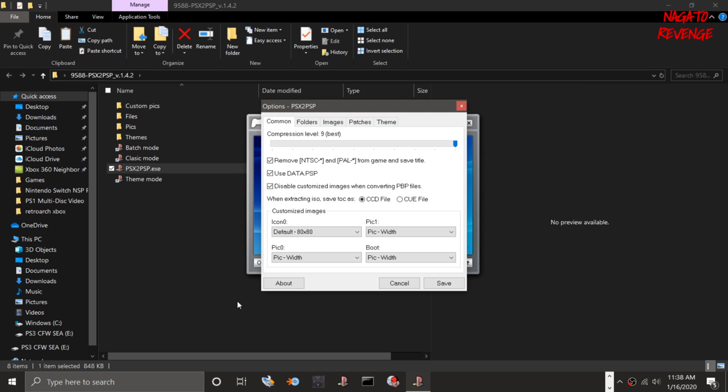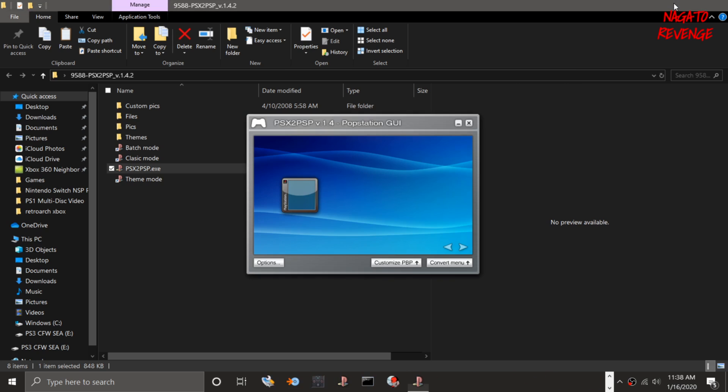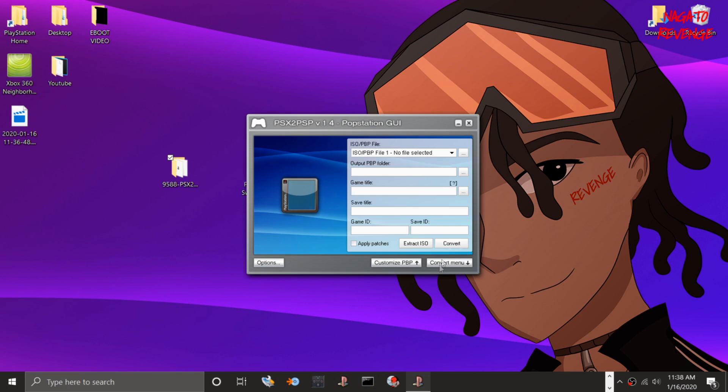You want to go into options, and where it says extracting ISO, save as a CCD file, make sure it's a cue file. If it's a cue, it's going to extract out a bin. If it's a CCD file, it will save as a .img. But this is primarily for bin and cue, so just have that set to save, and now we're basically good to go for this process.